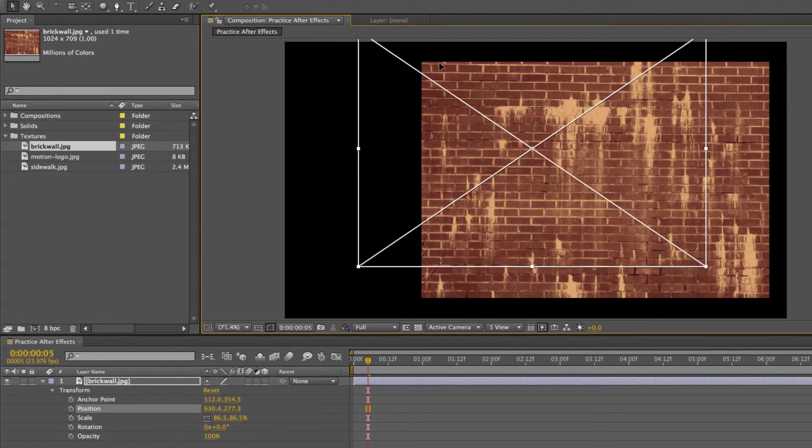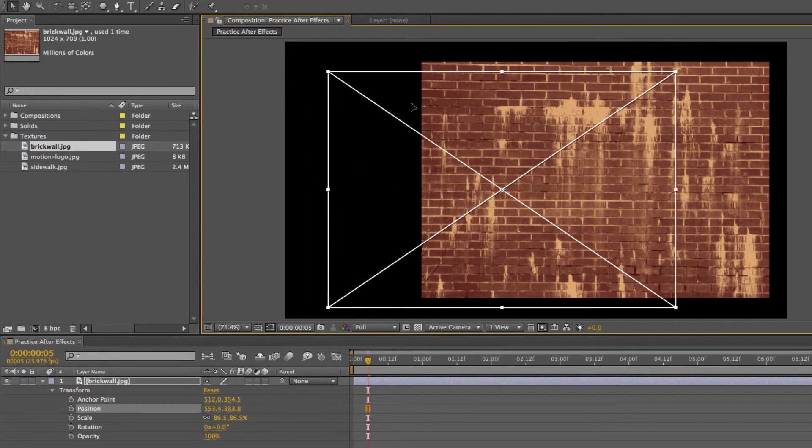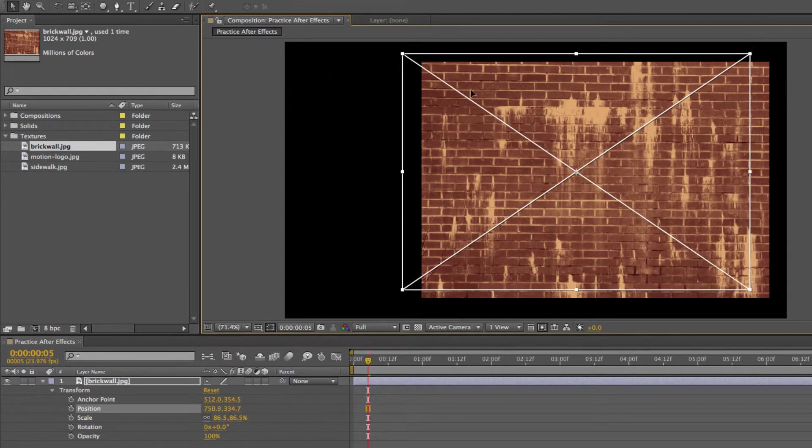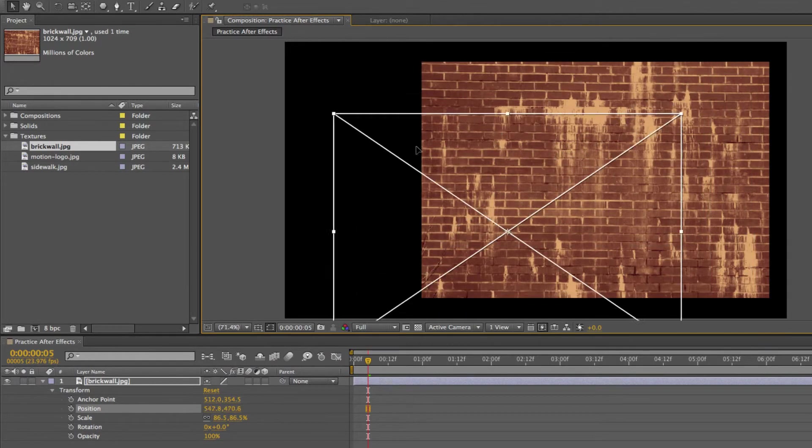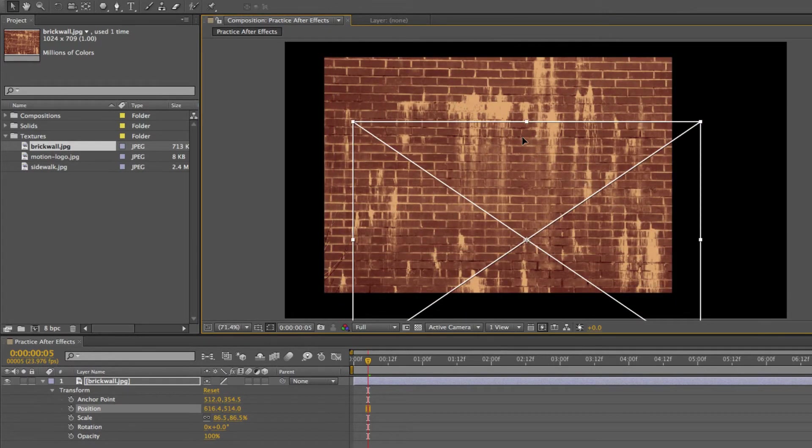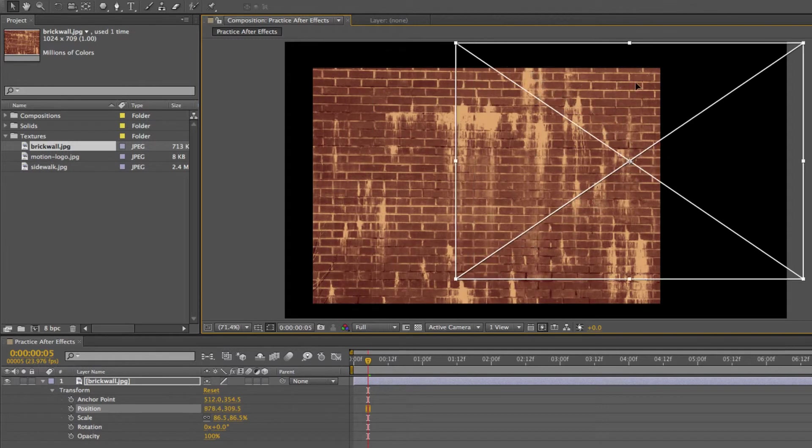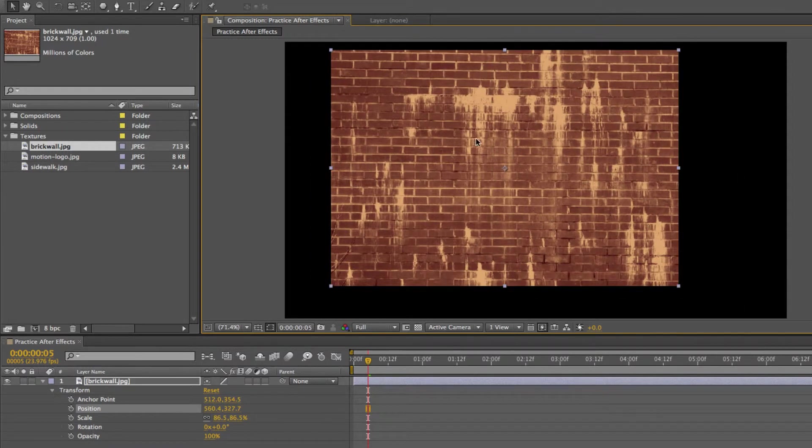When you don't want to mess around with the other axis, you can play with the position, you can play with the anchor point, which again you can change with the pan behind tool.